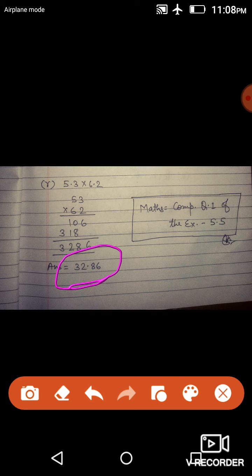Decimal number का multiplication बहुत ही easy है. पहले उनके decimals को हटा देना है, फिर multiply कर देना है, फिर last में जो product आएगा — जितने digit पे decimal था जिन numbers को multiply कर रहे थे — उतने digit पे decimal product में लगा देंगे, वही answer होगा. Homework है: complete question number 1 of exercise 5.5 पूरा complete करना है. Thank you.